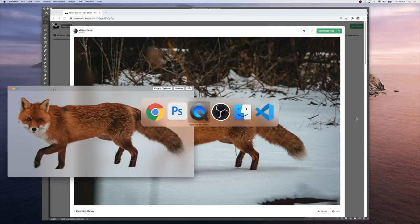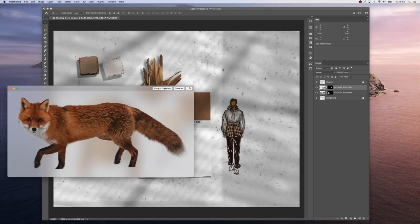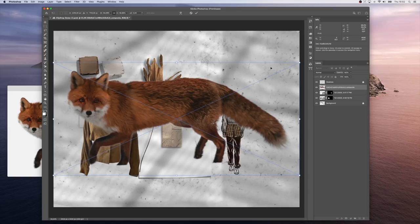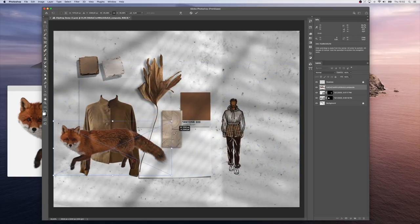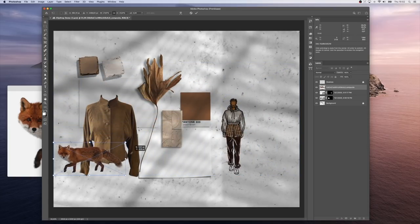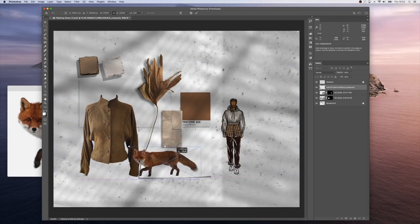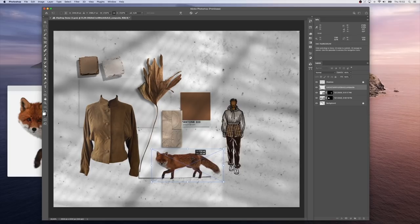Now we can just go back to Photoshop and simply drag and drop our fox on the mood board. Scale it down a little bit and let's put it here.